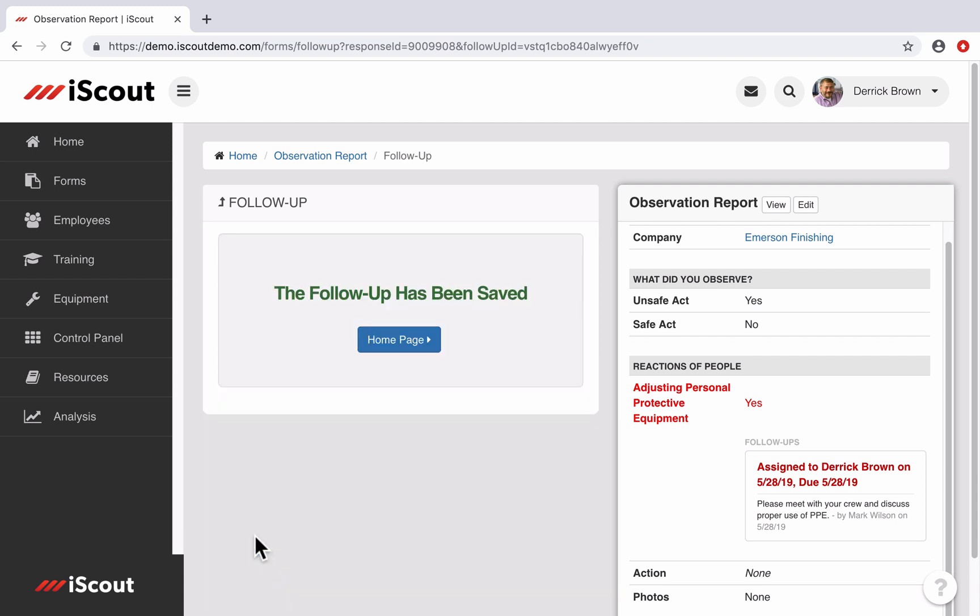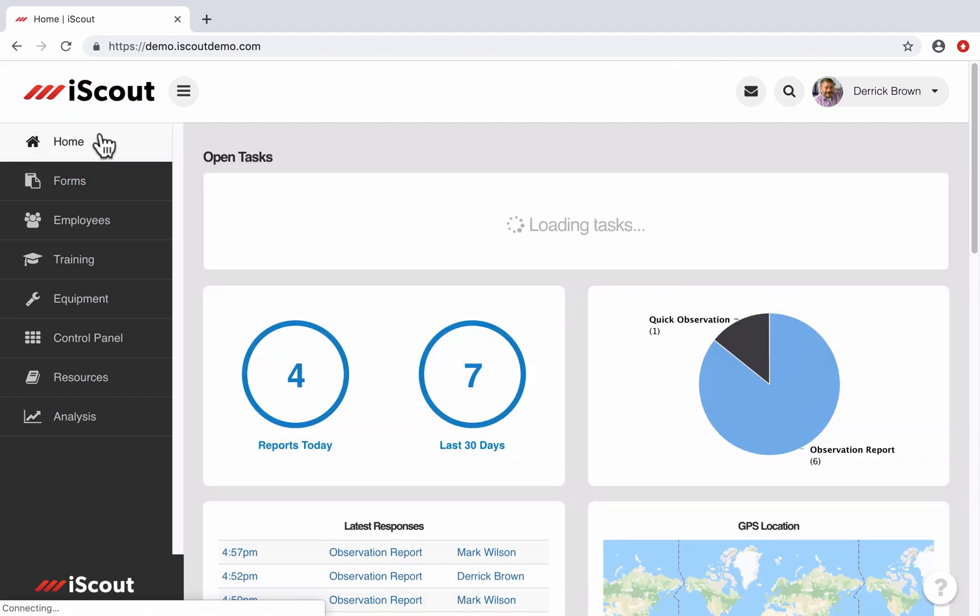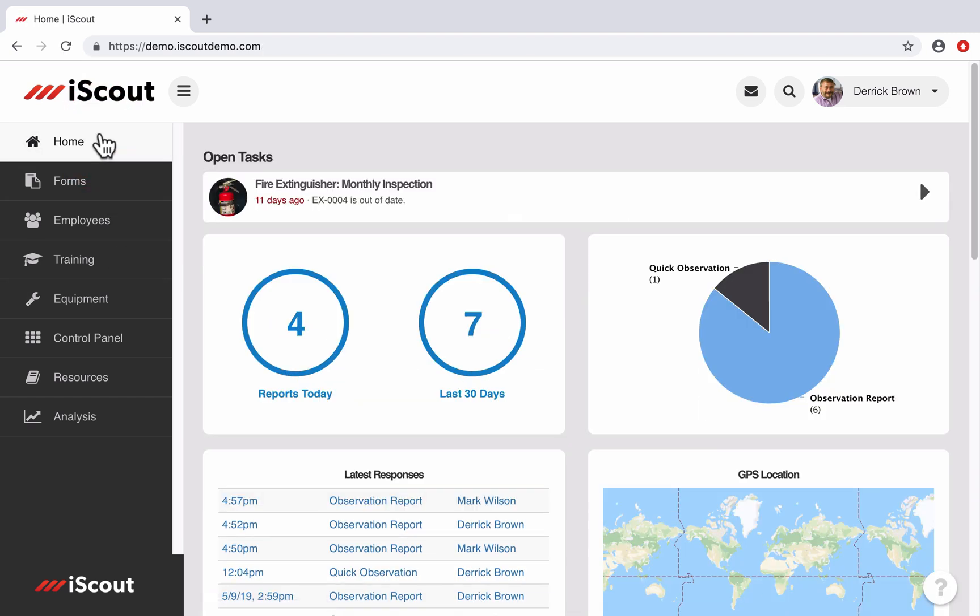And now it shows I've saved the follow-up, and if I go back to my homepage, the follow-up task is gone. So that's the process of completing a follow-up.